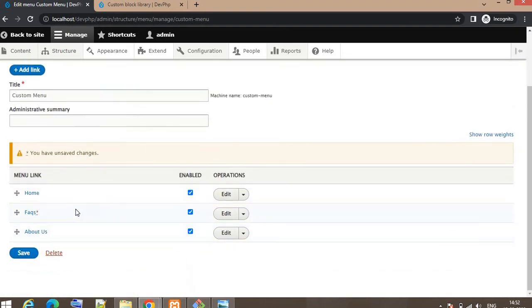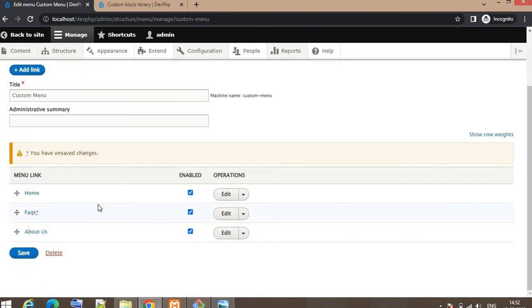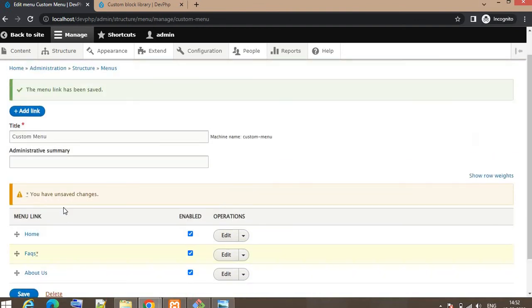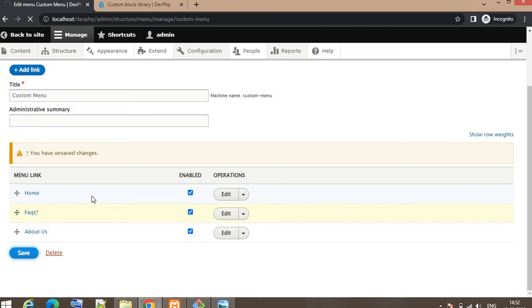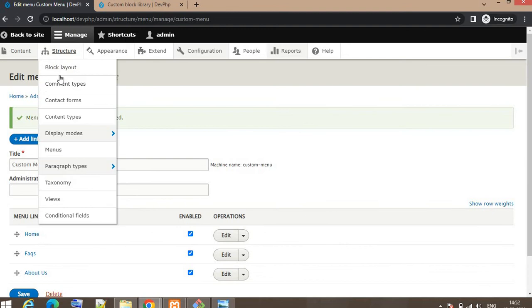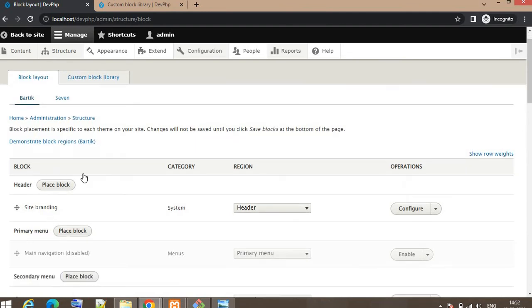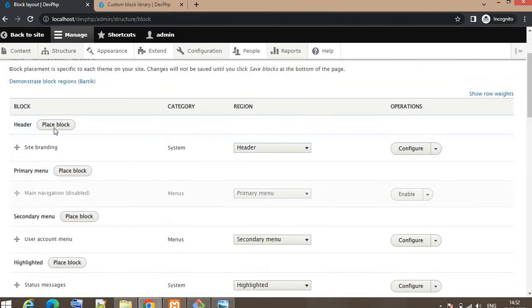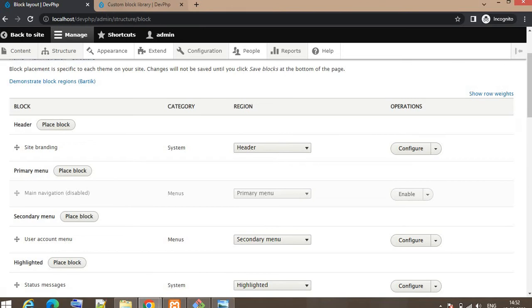Now click on Save. We want to place this menu in our website, so for that go to Structure, Block Layout. We have already these regions available. We want to place that menu in the Primary Menu, so that menu will be visible on...